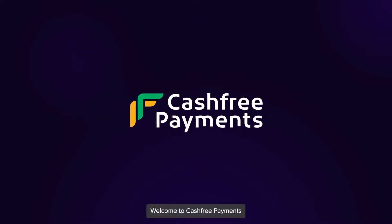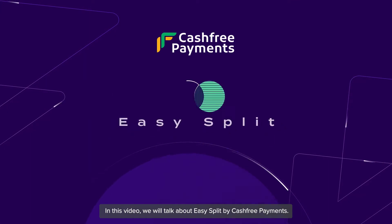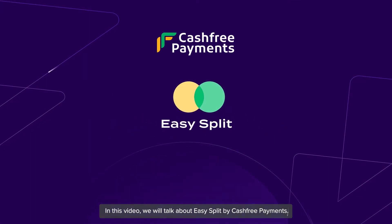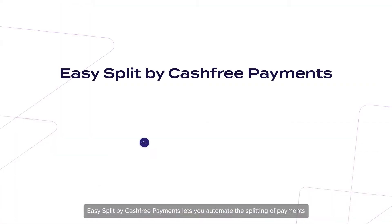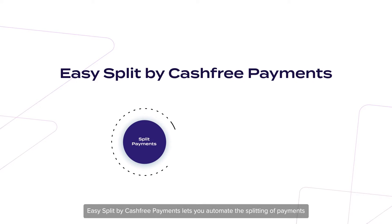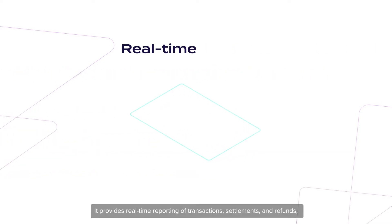Hi, welcome to Cashfree Payments. In this video we will talk about Easy Split by Cashfree Payments. Easy Split by Cashfree Payments lets you automate the splitting of payments with multiple stakeholders based on percentages or absolute value.